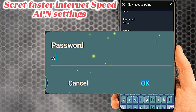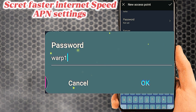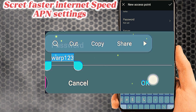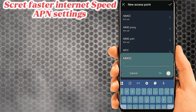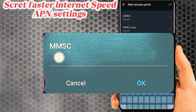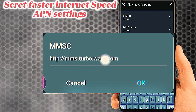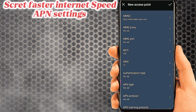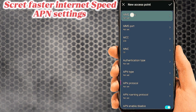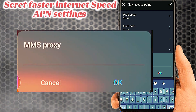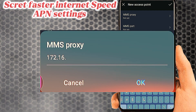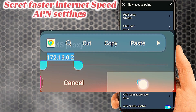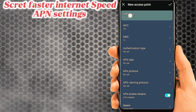Number four: tab on Password. Tab on MMSC. Tab on MMS Proxy. Tab on MMS Port.